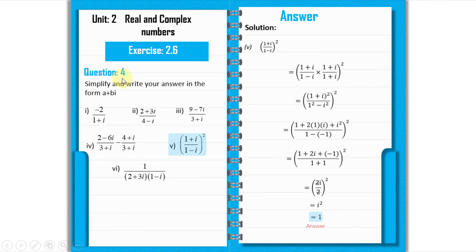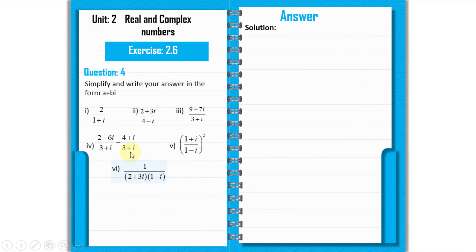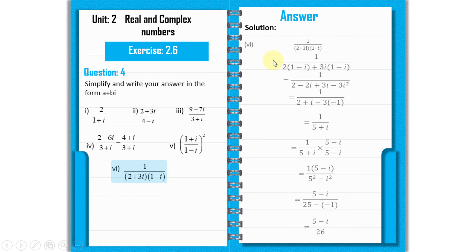That is the answer for question number 4 part 5. Now we solve the last part, part 6.